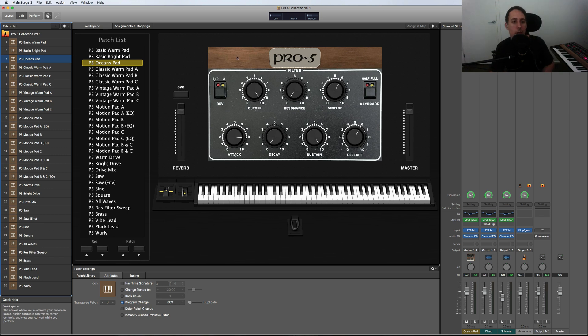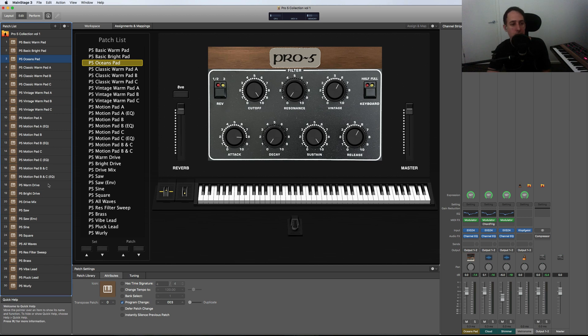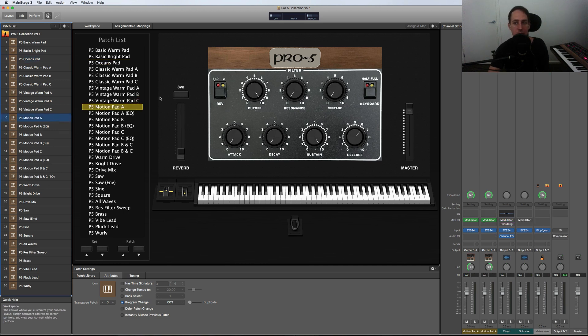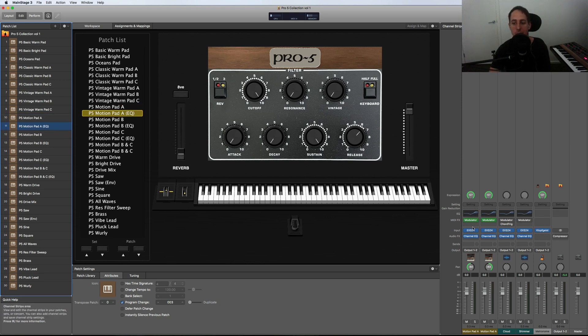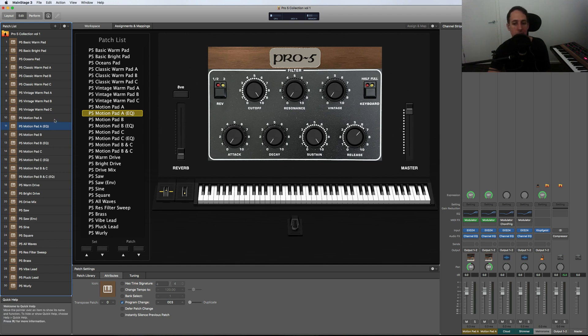Some of my favorite pads in this library are the motion pads. So I've done a bunch of different versions. I've got natural sounding versions and EQ versions as well. The EQ version—you can see I've added a lot more top end, taken out some of the mud, just to bring out the sweep in it a bit more, the filter sweep.